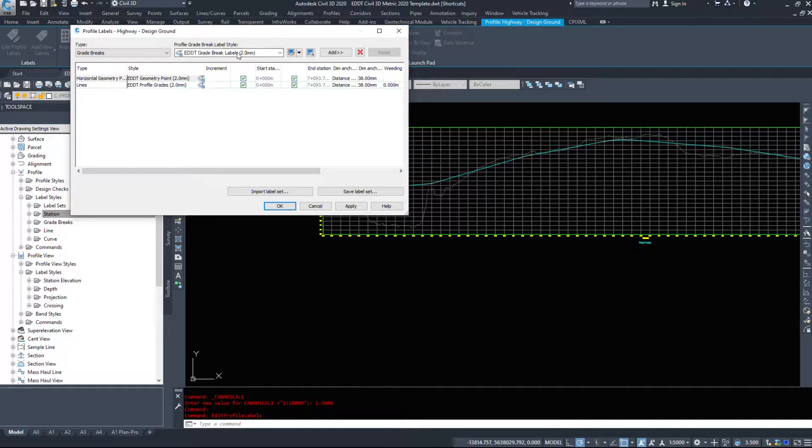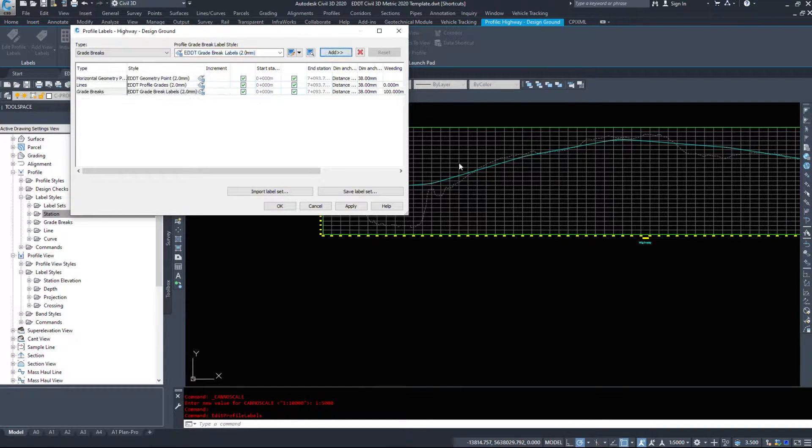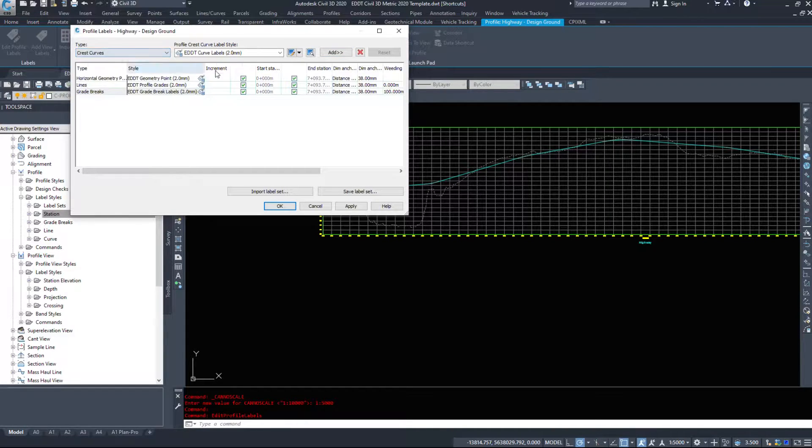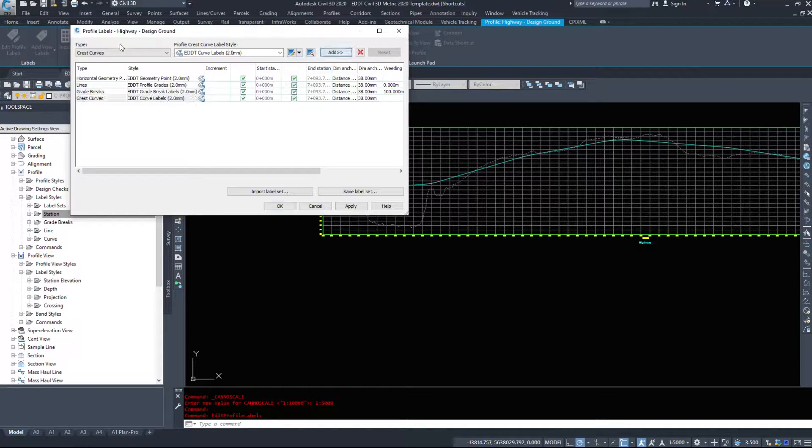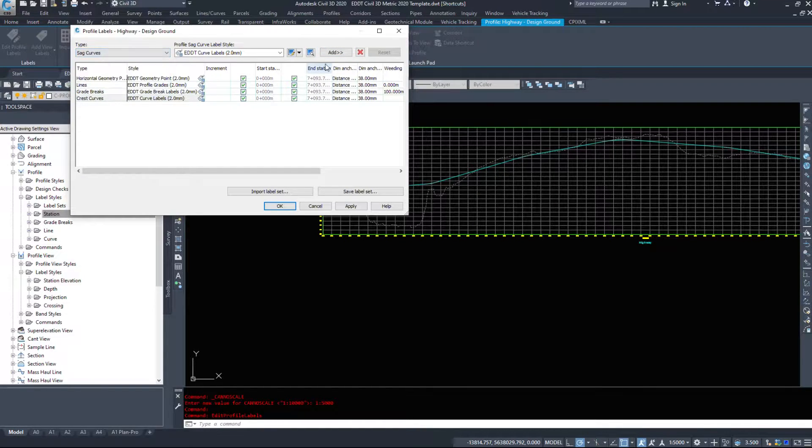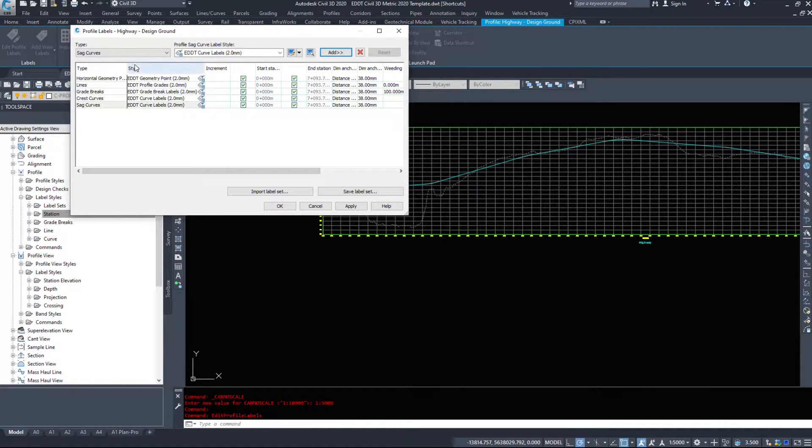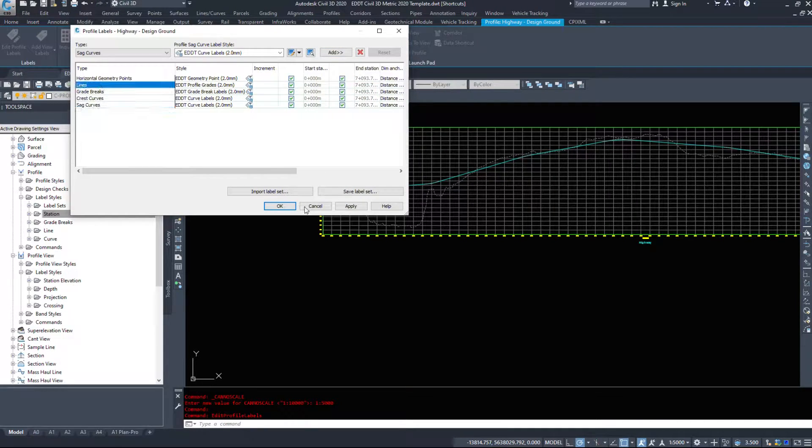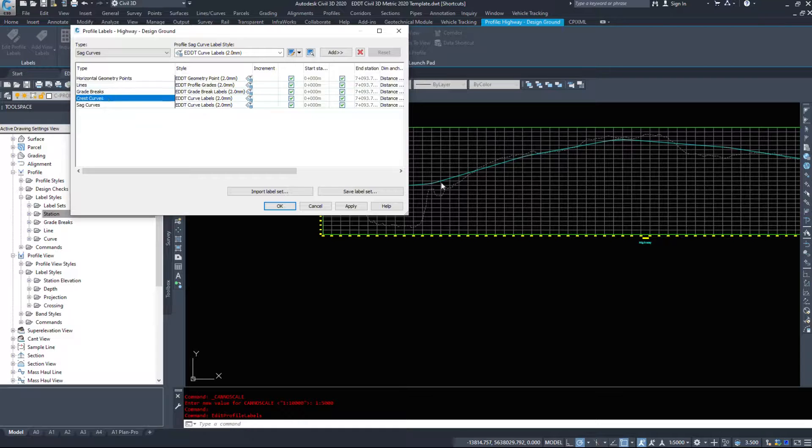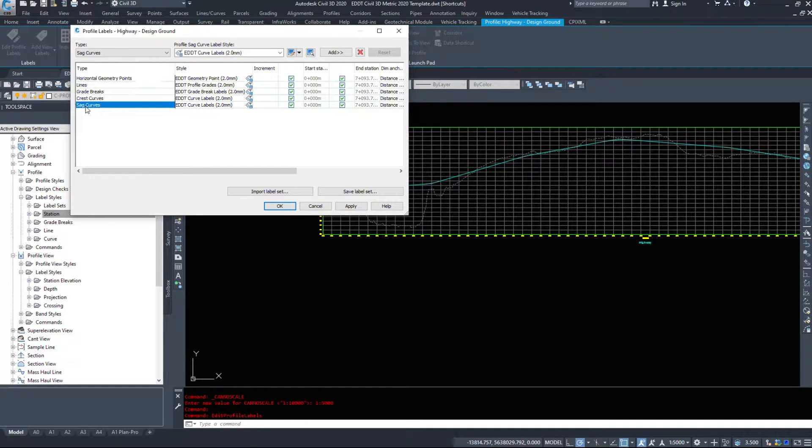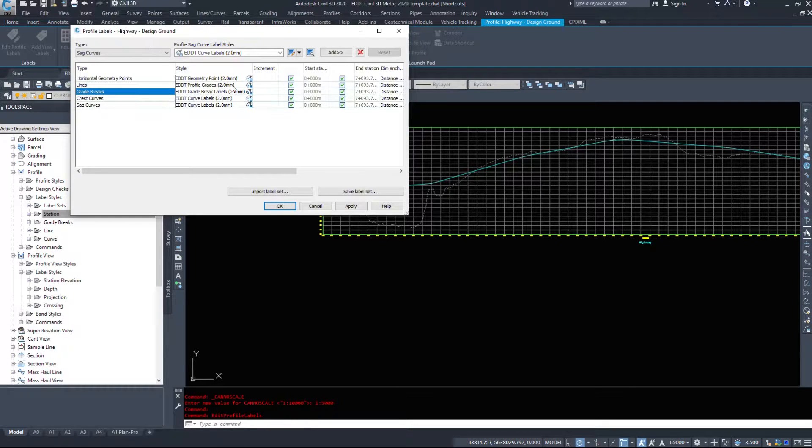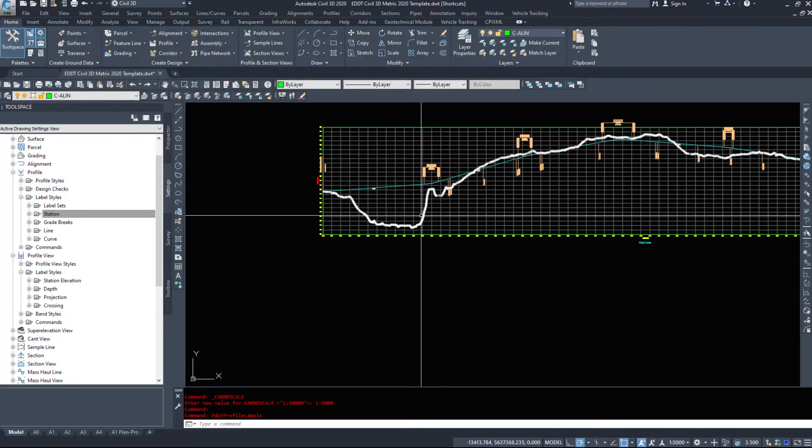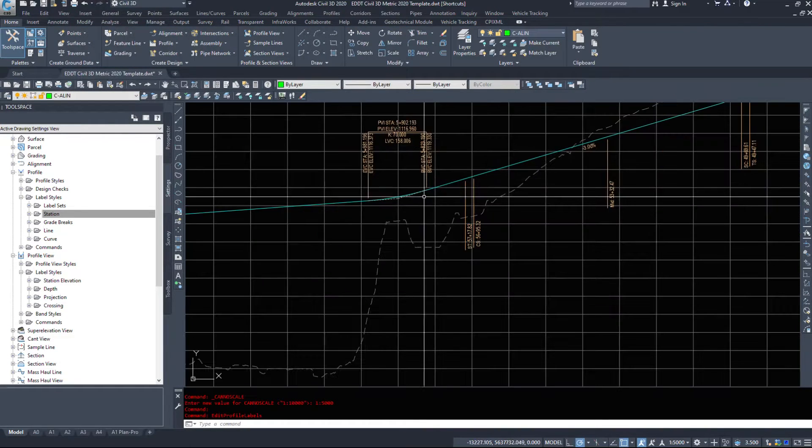Then we have grade breaks. So let's add in some grade break labels and we can see what those look like. Crest curves. And finally, sag curves. So we're going to add in the horizontal geometry points. These will be from our alignment. Lines will be the slopes. Grade breaks will be where the grade changes. Crest curves and sag curves. Now these grade break labels may not come in because we have the crest and sag curves.